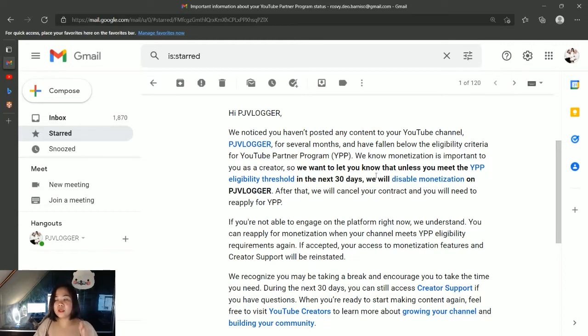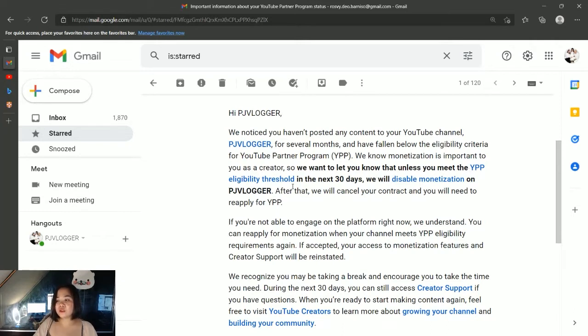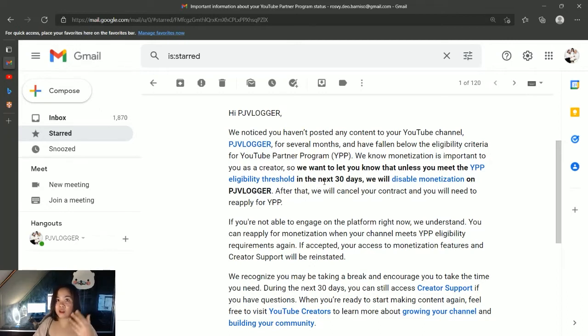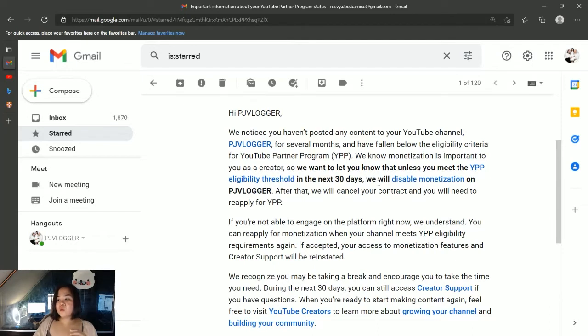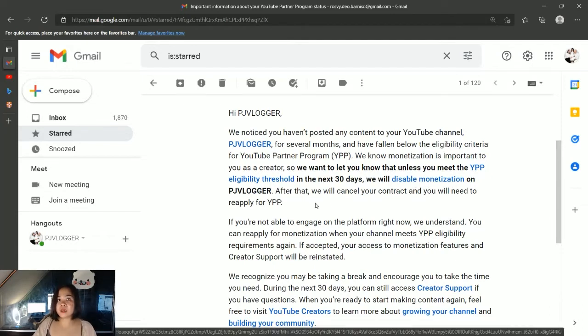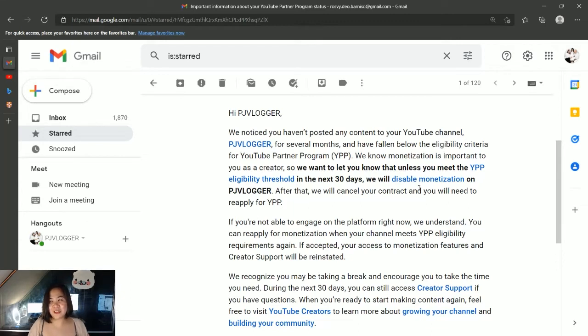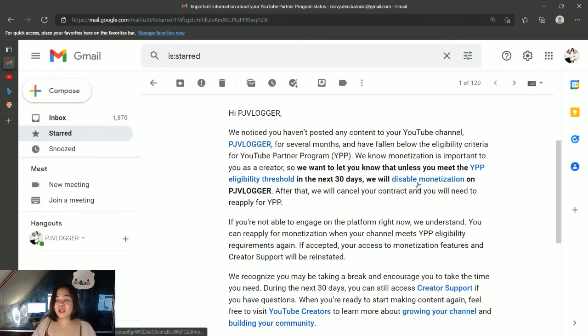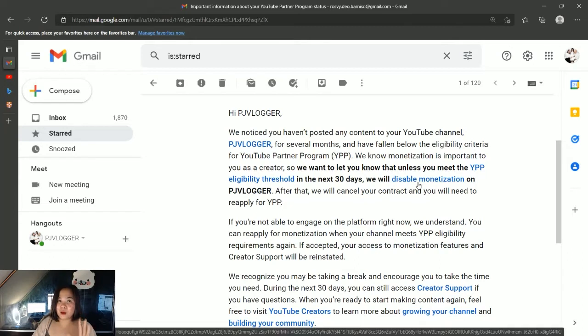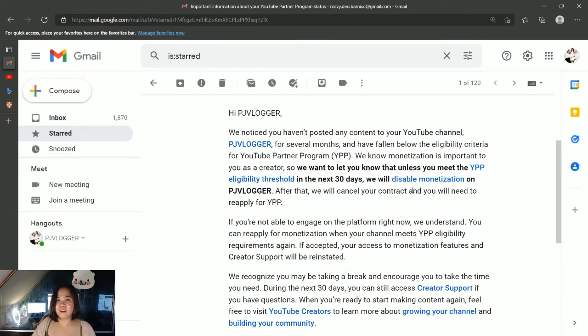So, 'we want to let you know that unless you meet the YPP eligibility threshold in the next 30 days, starting from February 2nd, we will disable monetization on PJ vlogger.' Oh no. Imagine that - they will be disabling the monetization of my channel. And I don't want that to happen, of course.